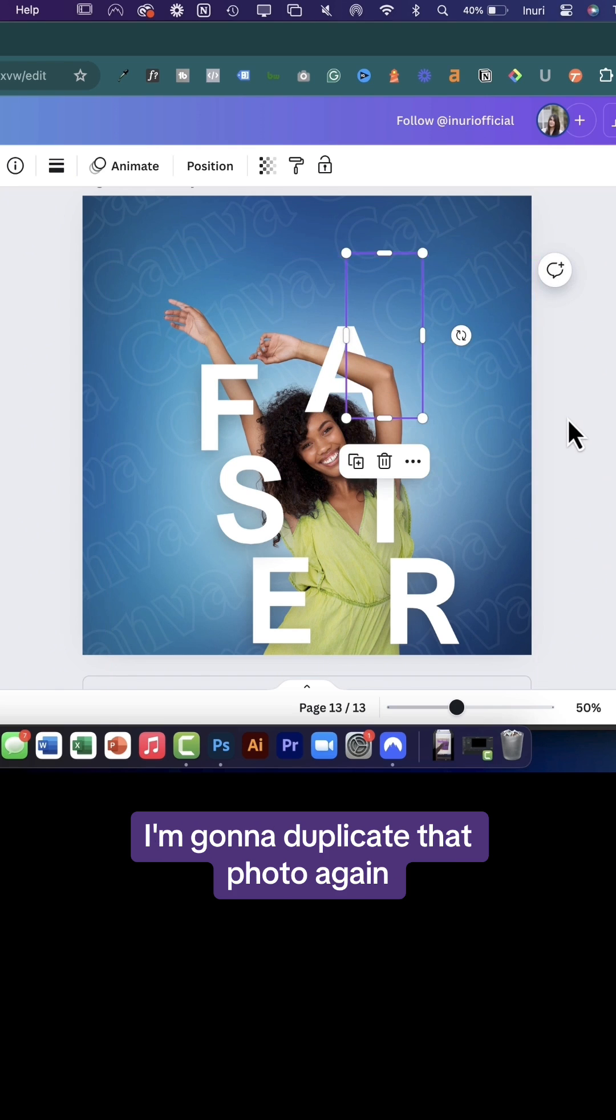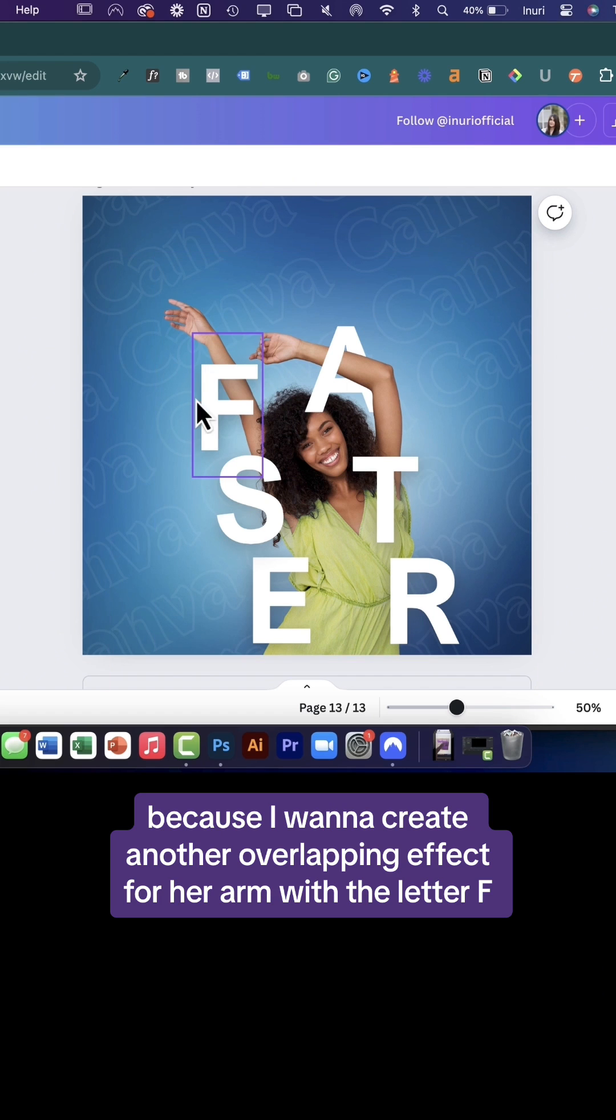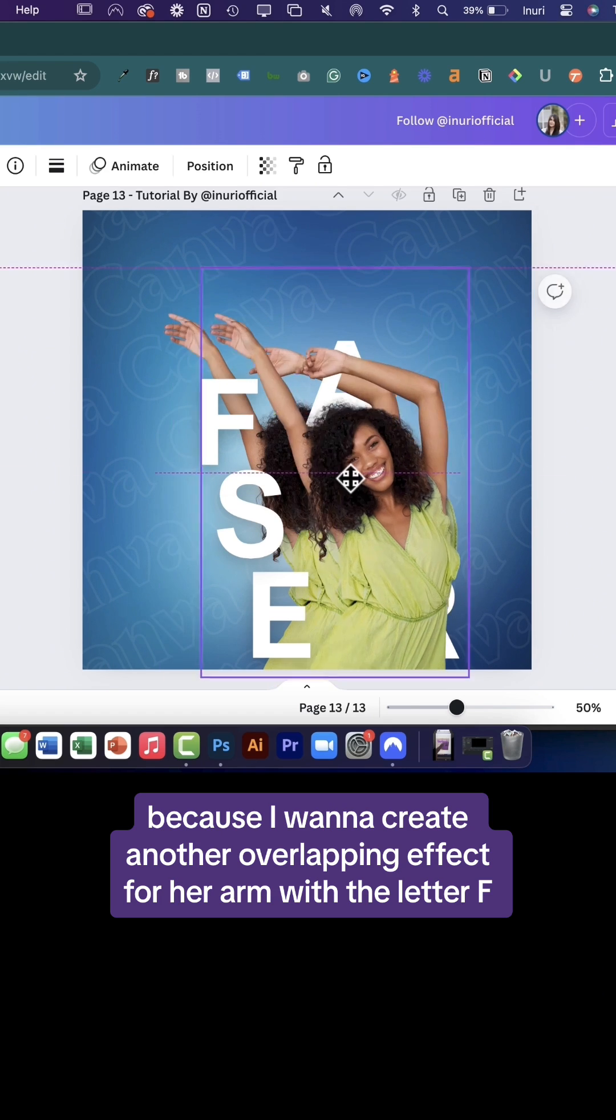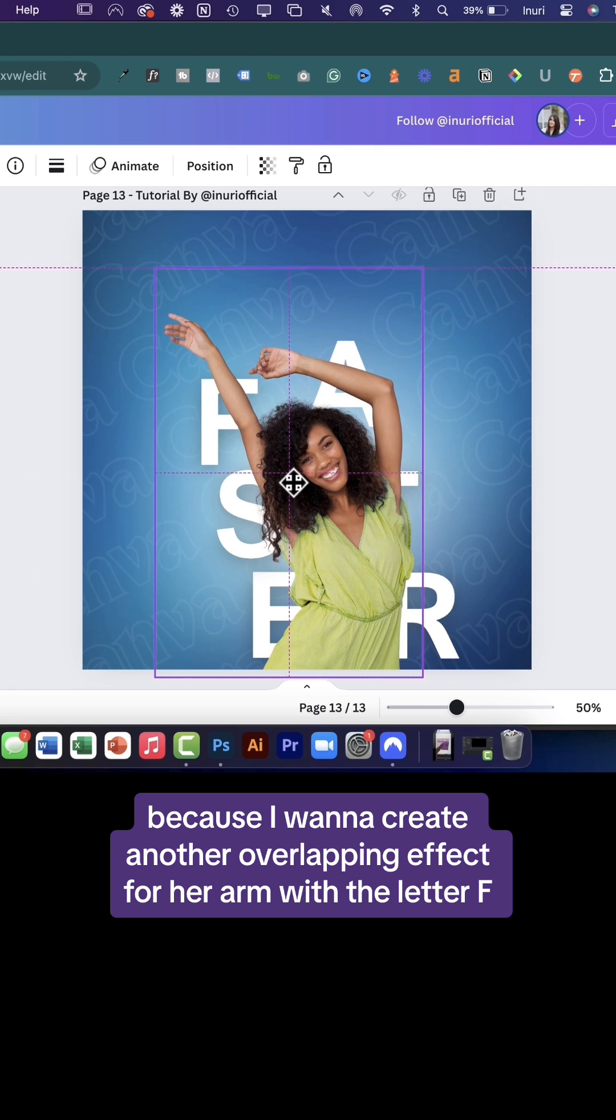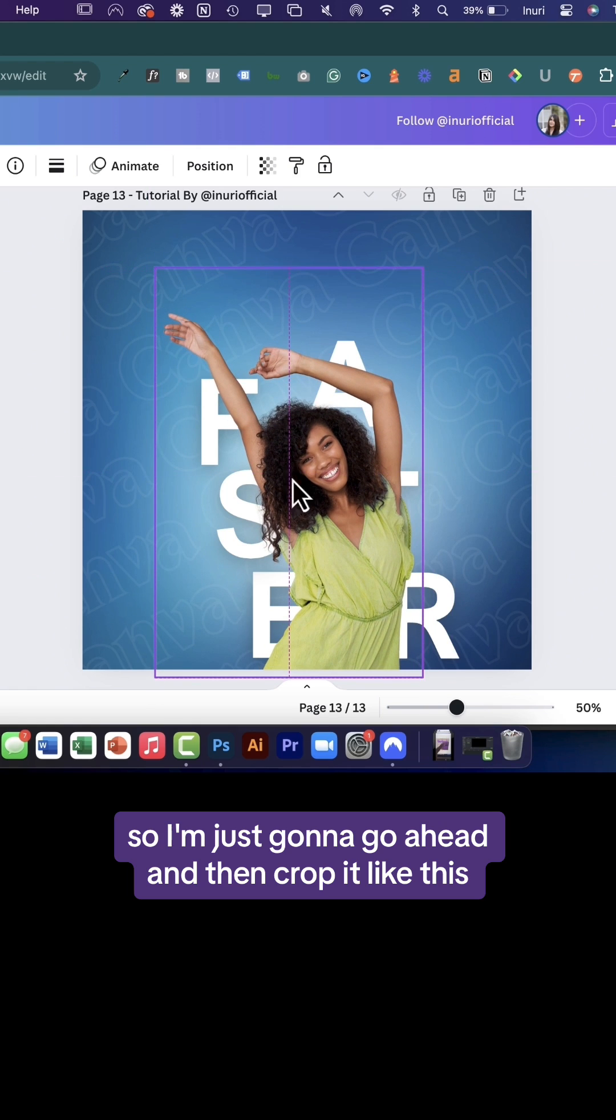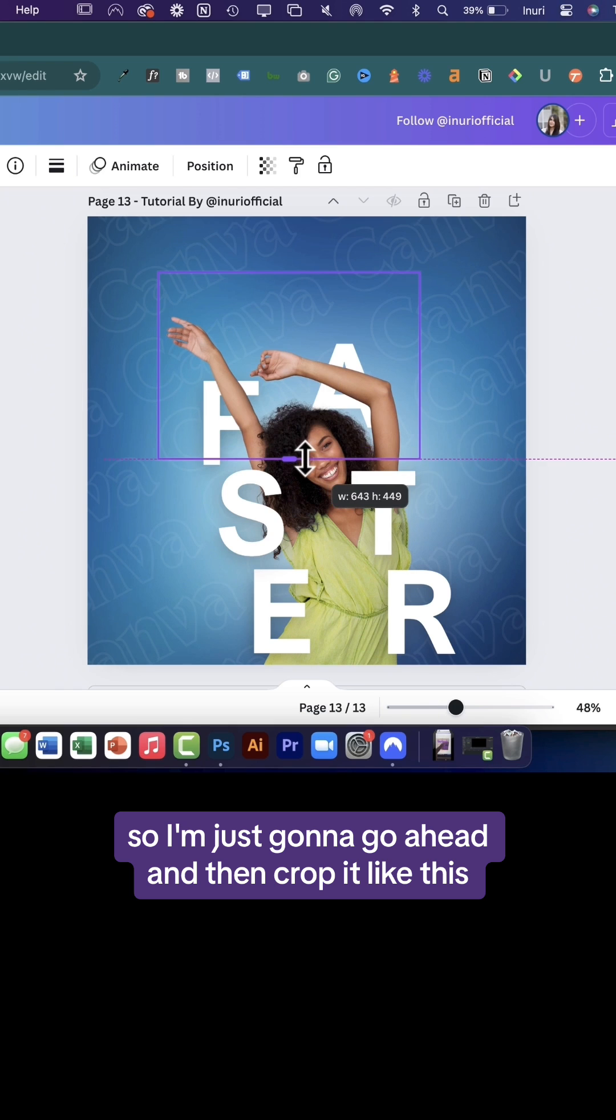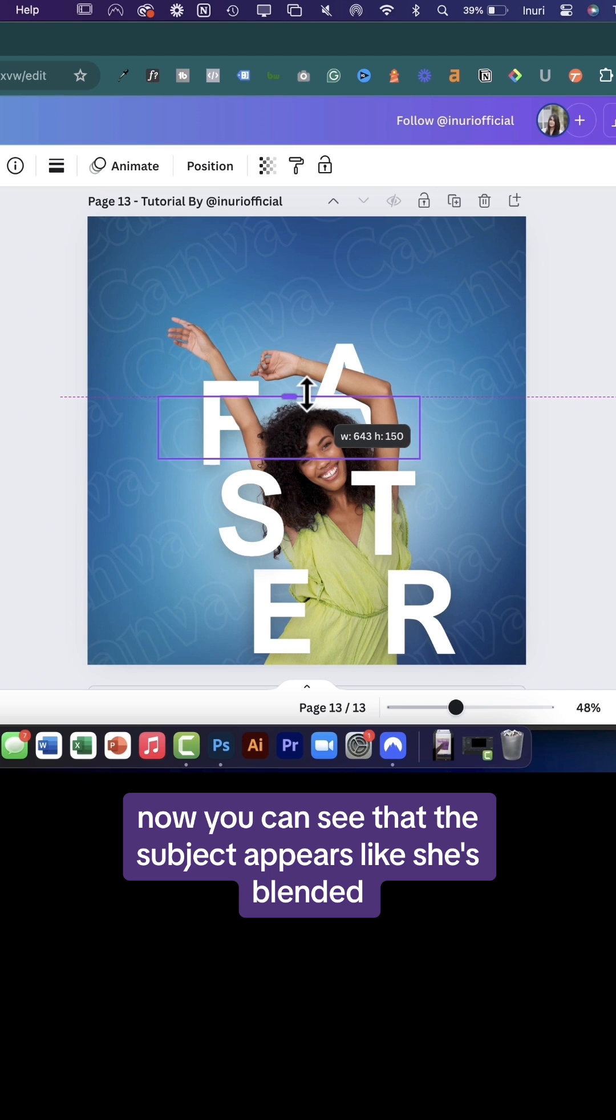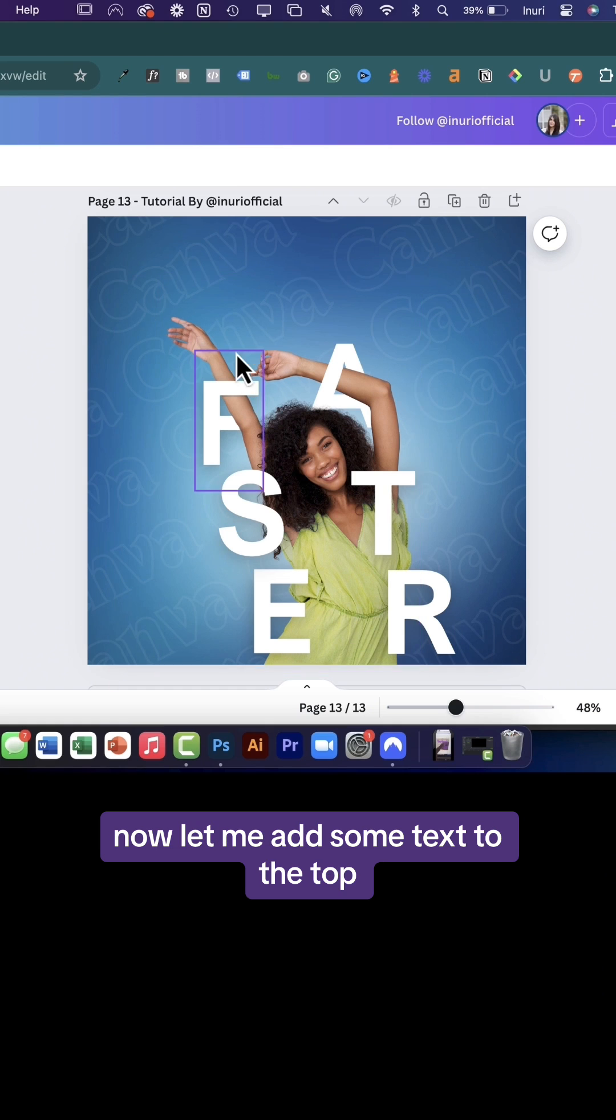I'm going to duplicate that photo again because I want to create another overlapping effect for her arm with the letter F. So I'm just going to crop it like this. Now you can see that the subject appears like she's blended and she's going in and out of the text.